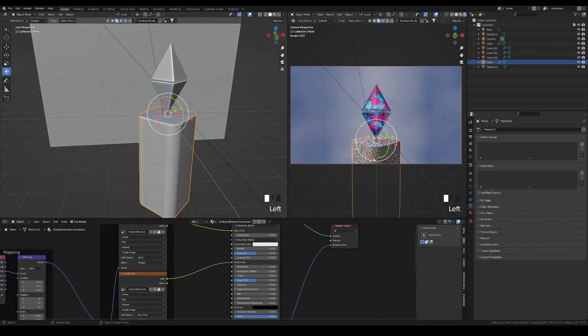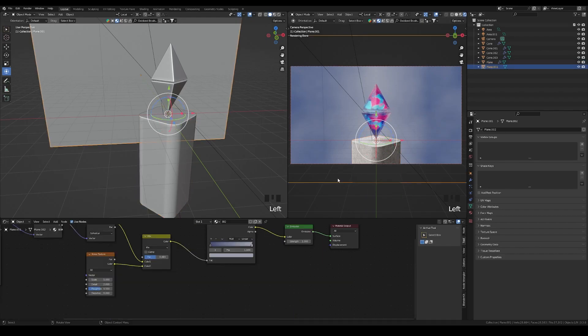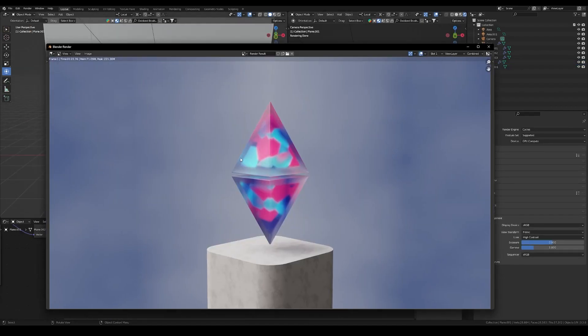This is the final look. Let's do a test render. The colors are bright and it's looking great. You can experiment with different shapes, color combinations, and textures to create your own version. I've added my Instagram channel in the description. Thanks so much — see you next time, bye!